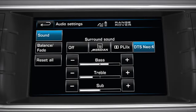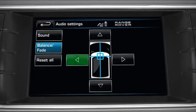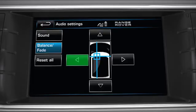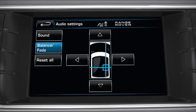Adjust the Sound Balance by touching the Balance Fade Soft Key and by touching the Four Arrow Soft Key icons, move the Sound Focal Point to the desired area of the vehicle. Alternatively, touch or drag the Focal Point crosshairs to a new position. Touch the Reset All Soft Key to revert back to the original factory settings.